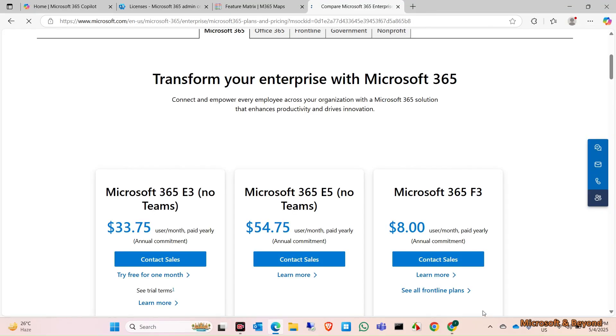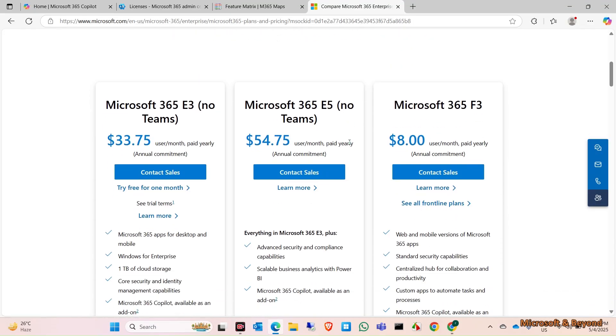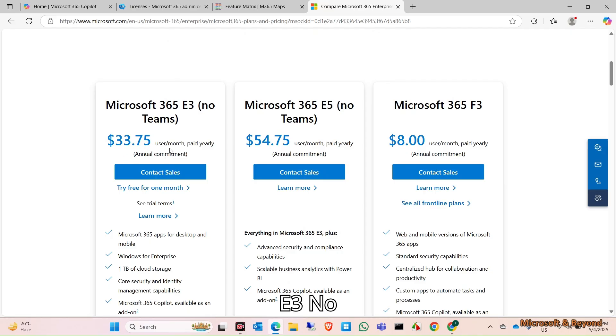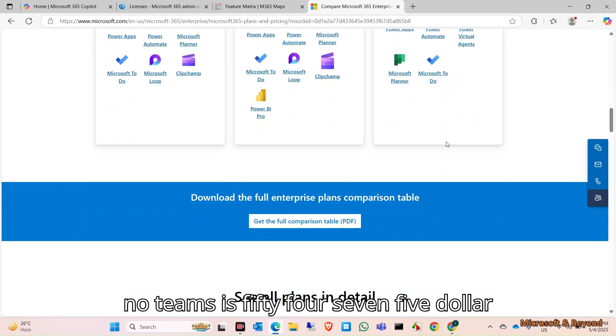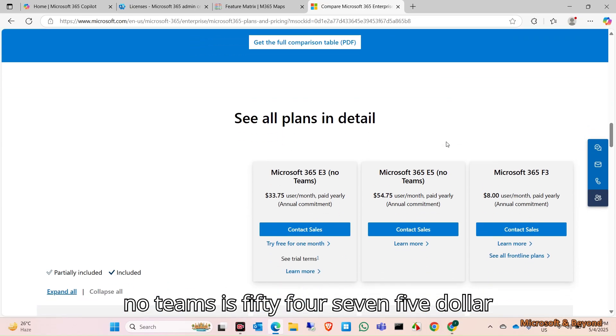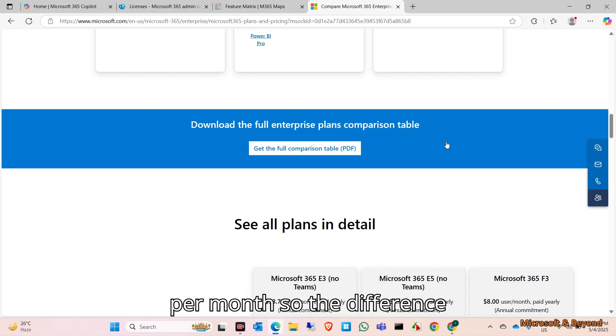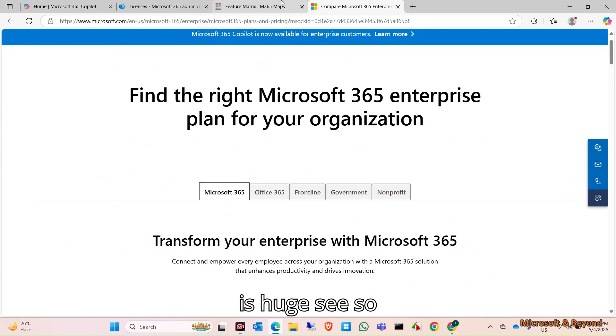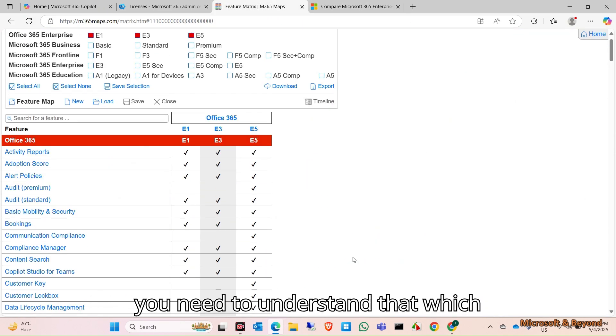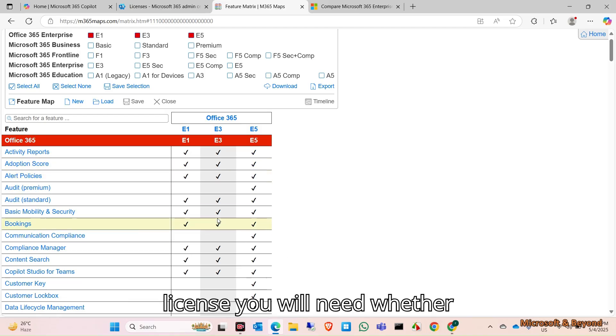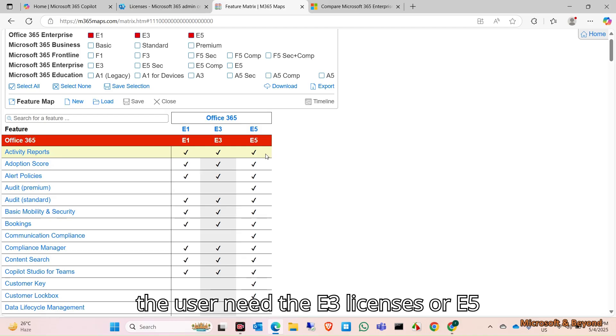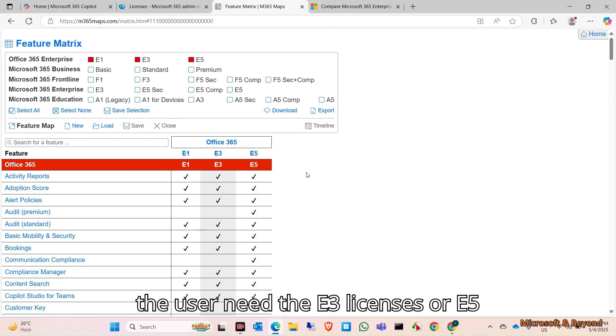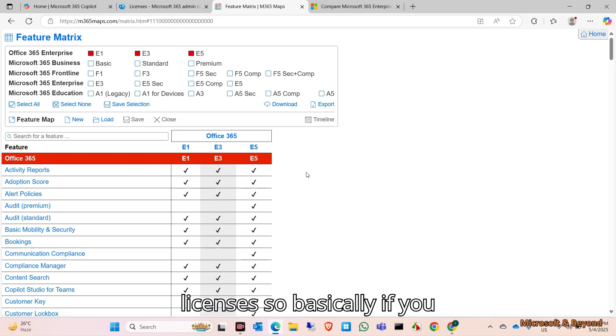If you check on these enterprise licenses, you can see E3 no Teams is $36.33 per user per month, and E5 no Teams is $54.75 per month. The difference is huge. You need to understand which license you will need, whether you will need E3 licenses or E5 licenses. E5 is the highest level of licenses.